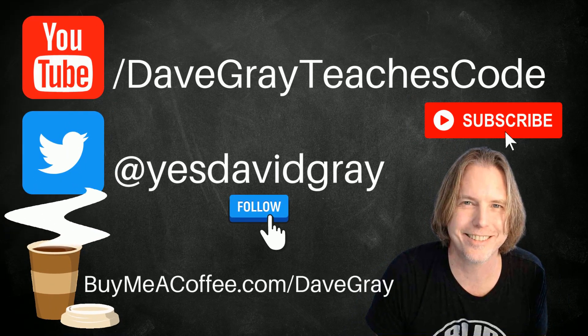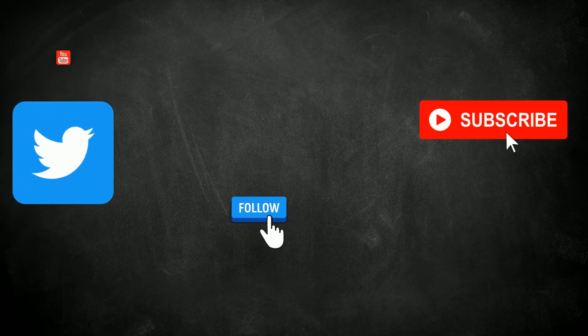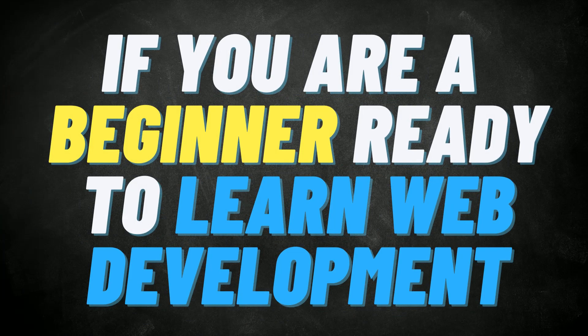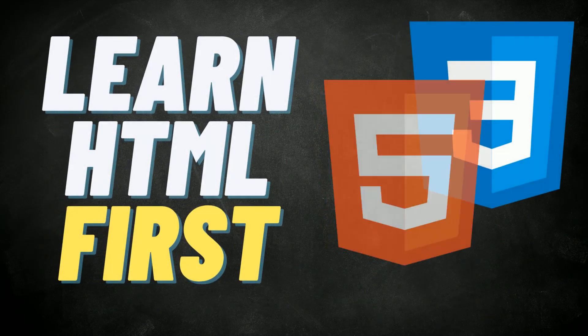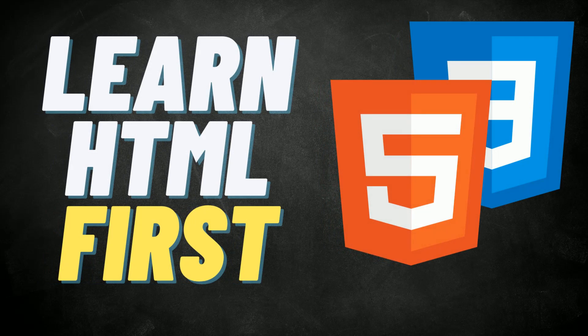This tutorial series is for you if you're just beginning your journey towards learning web development. The only prerequisite is that you learn HTML first because CSS is applied to HTML.